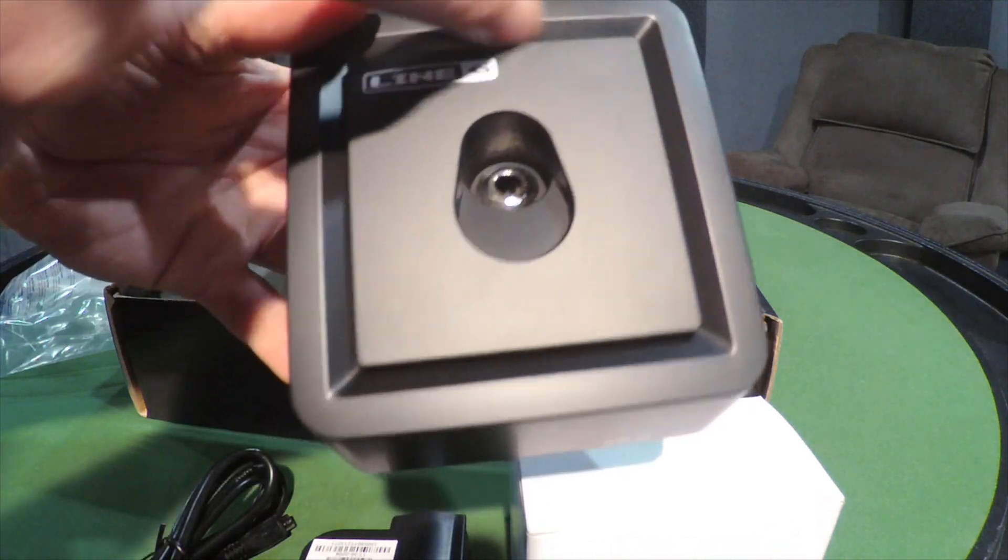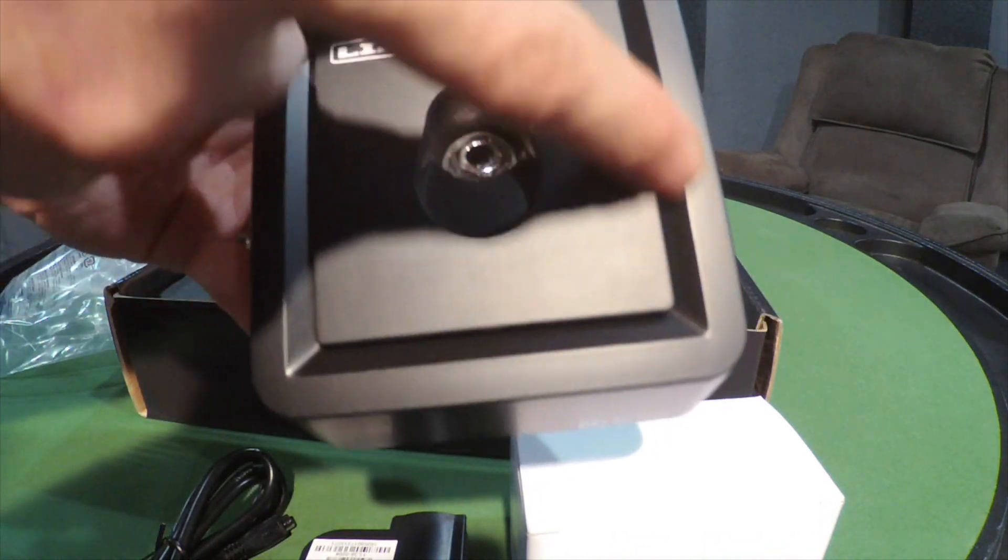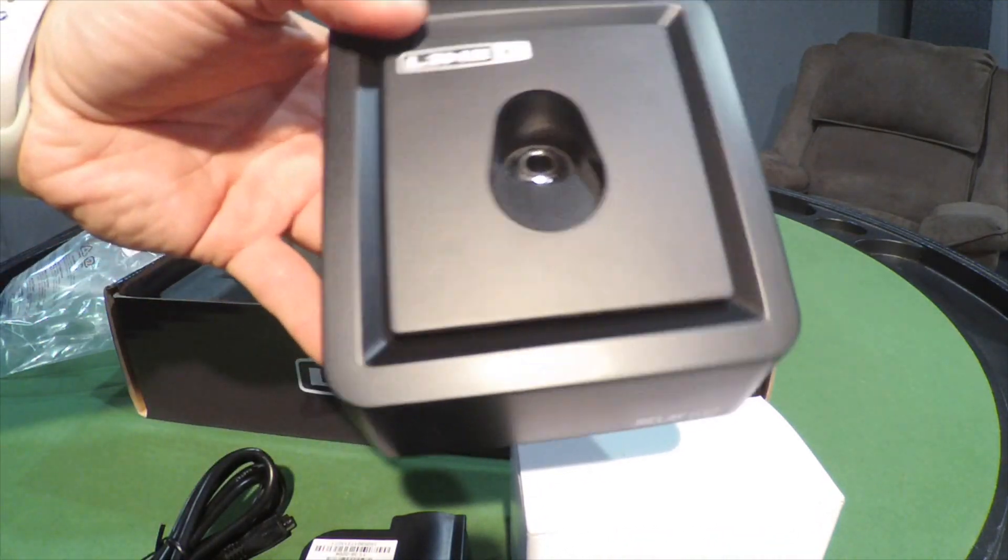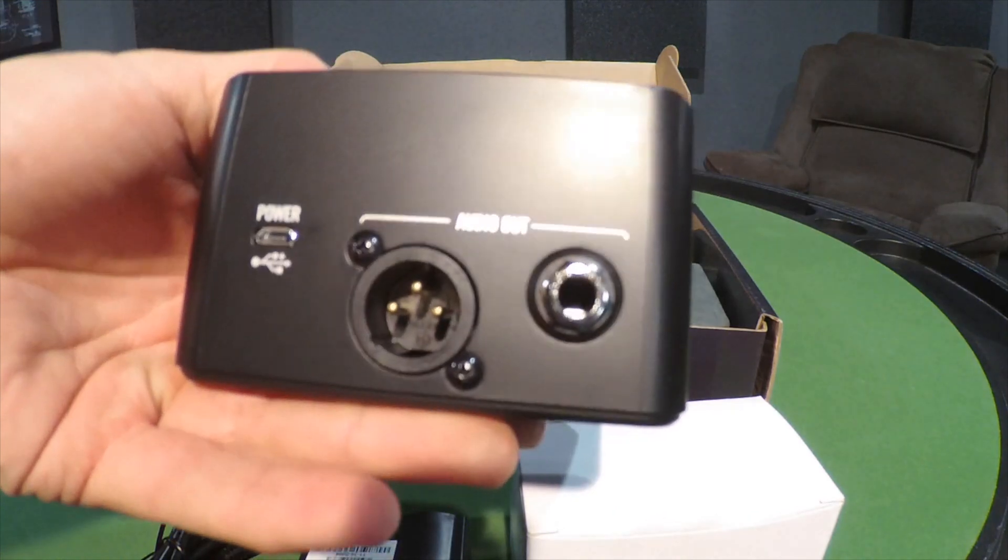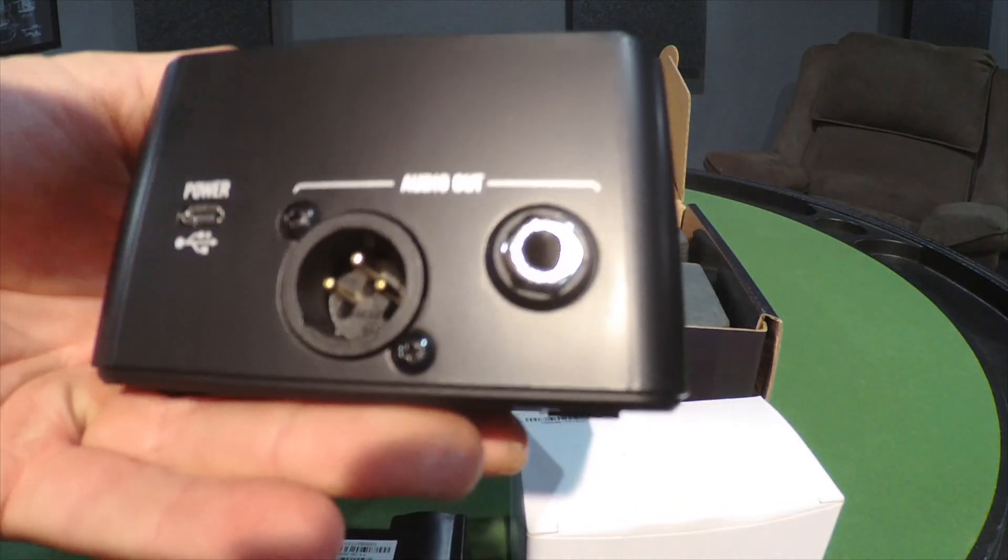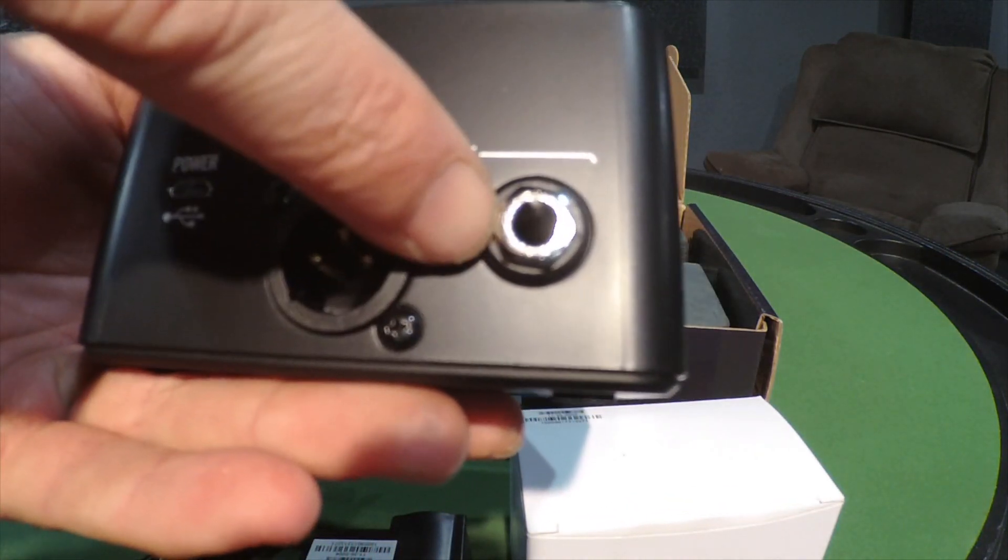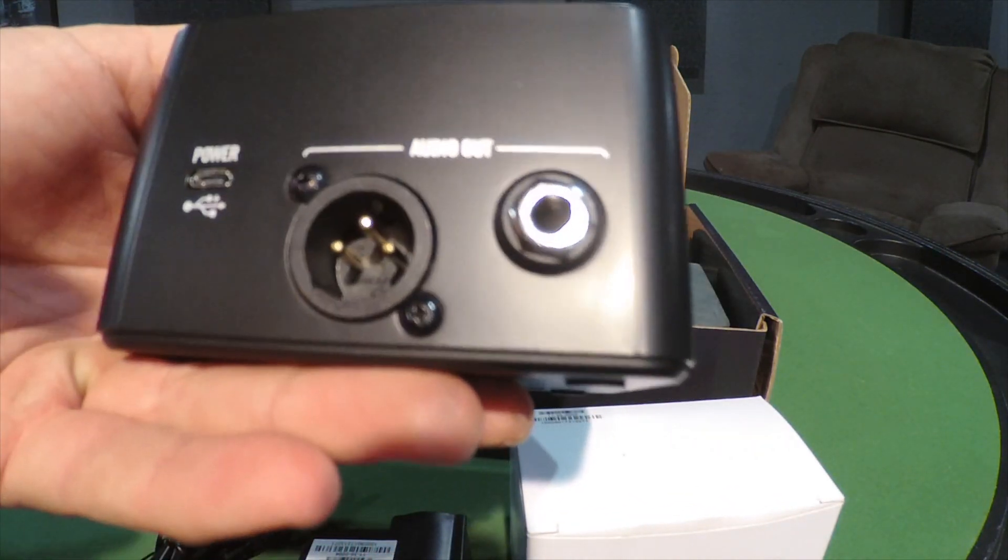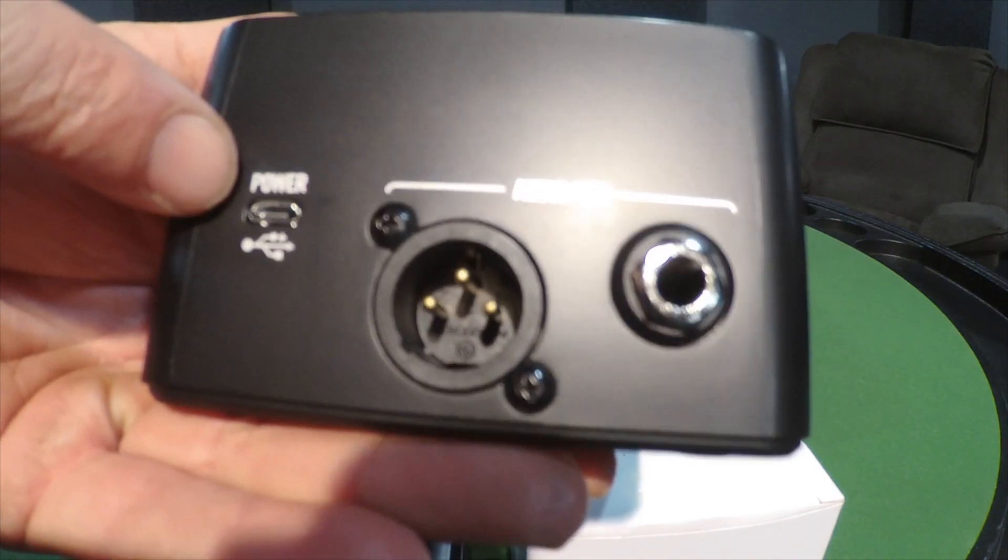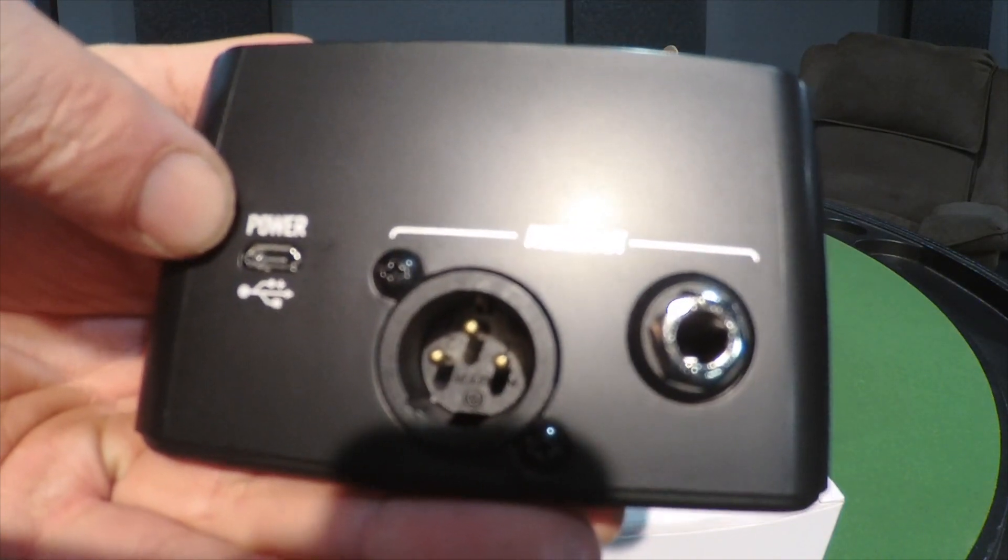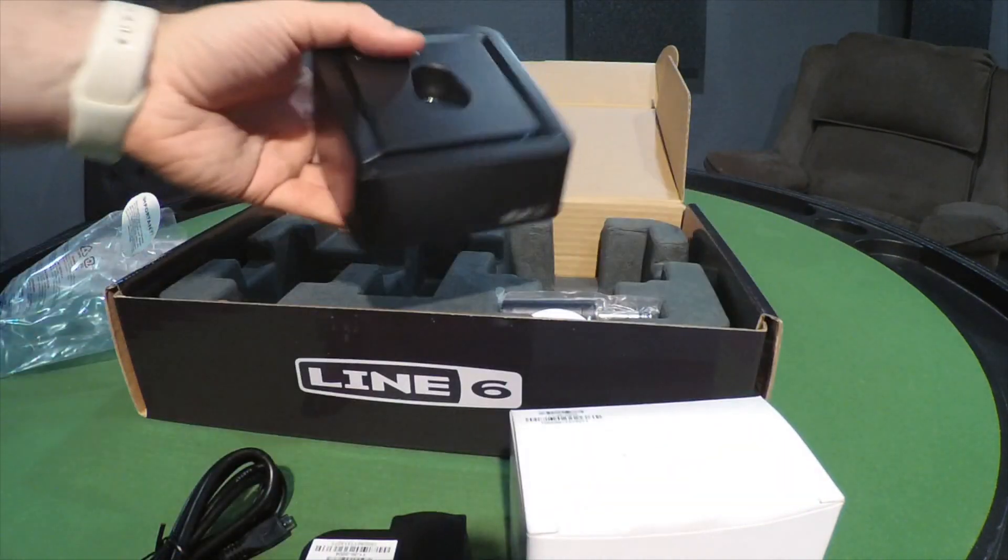The LEDs in there let you know what you got going on. Here's the back - there's your audio out, your XLR, there's your quarter inch, and here's where you plug in the micro USB to power this thing. Set that down. Here's the receiver, let's crack it open.